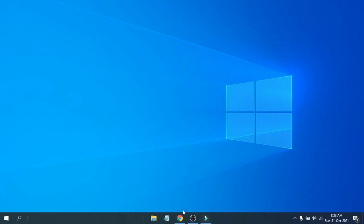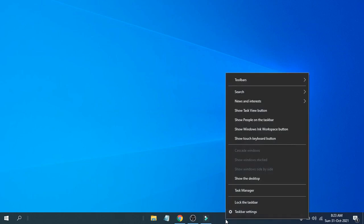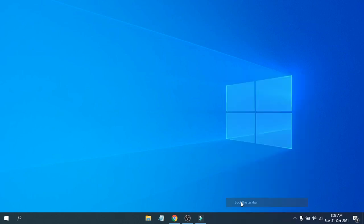The last thing you want to do is right-click on the taskbar again and lock the taskbar. Click 'Lock the taskbar.'